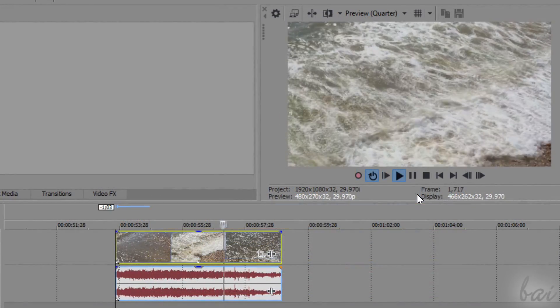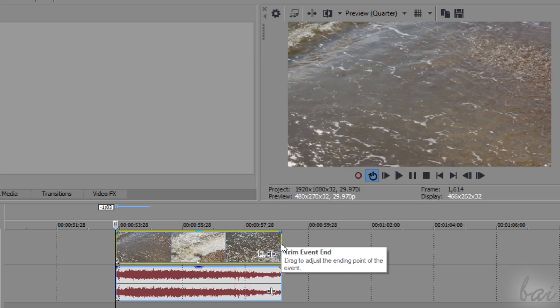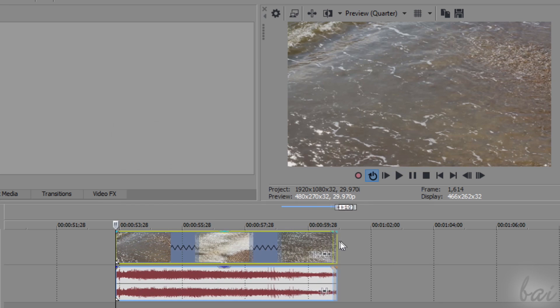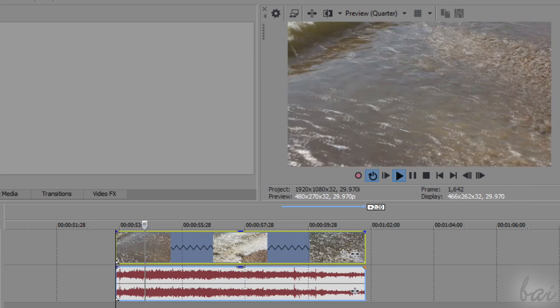To apply slow motion, just stretch the video clip from its edges while holding CTRL down in order to apply a time stretch.